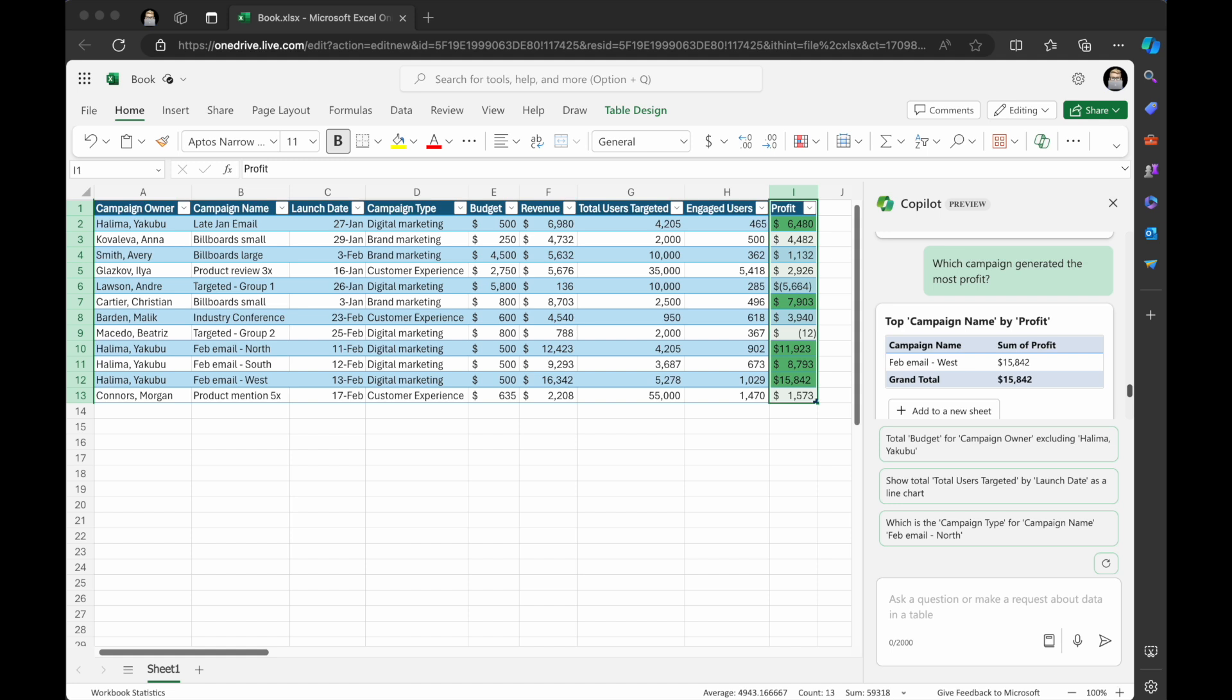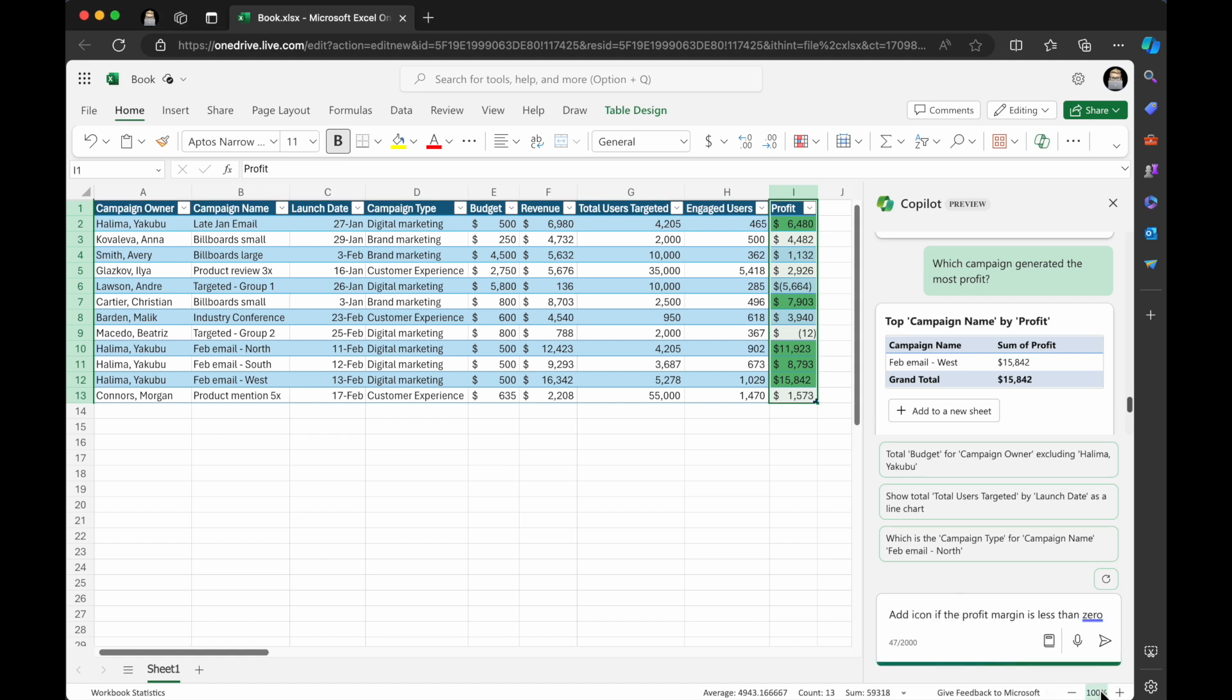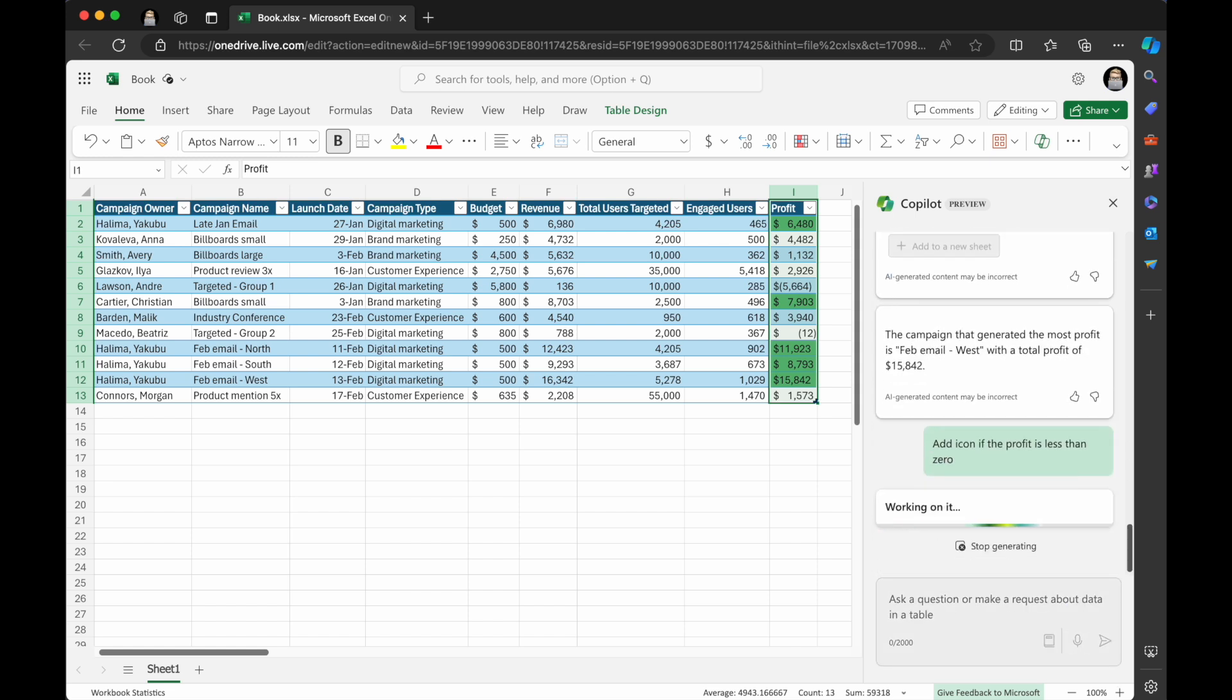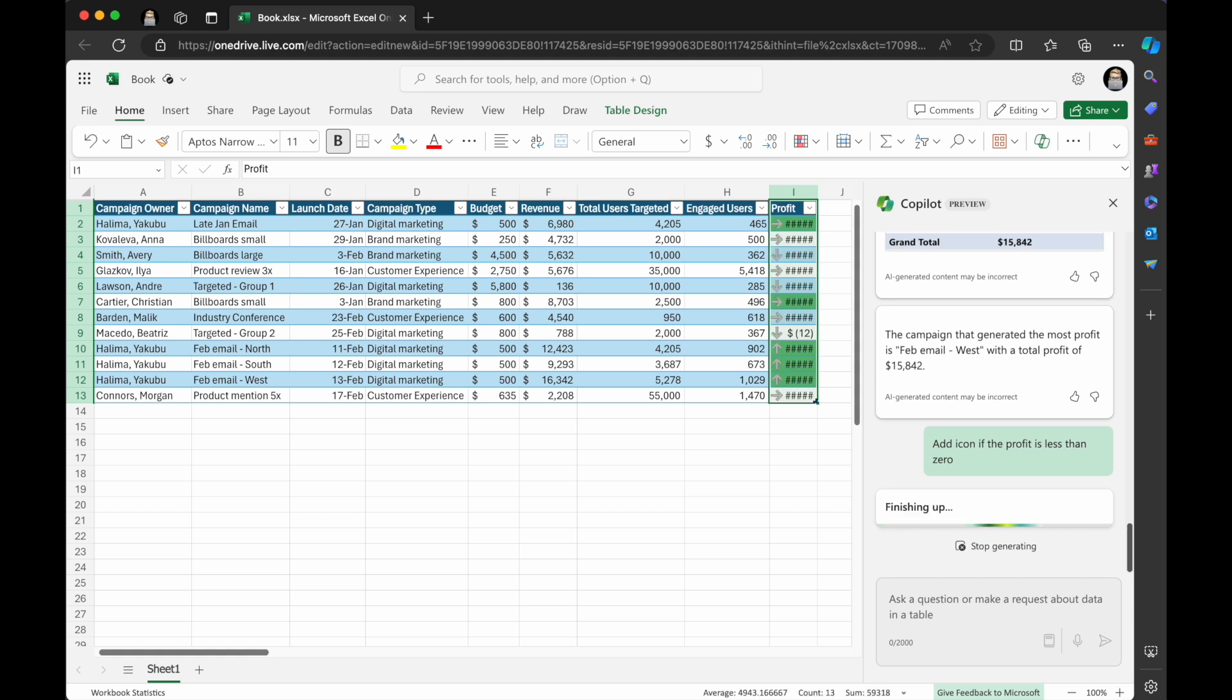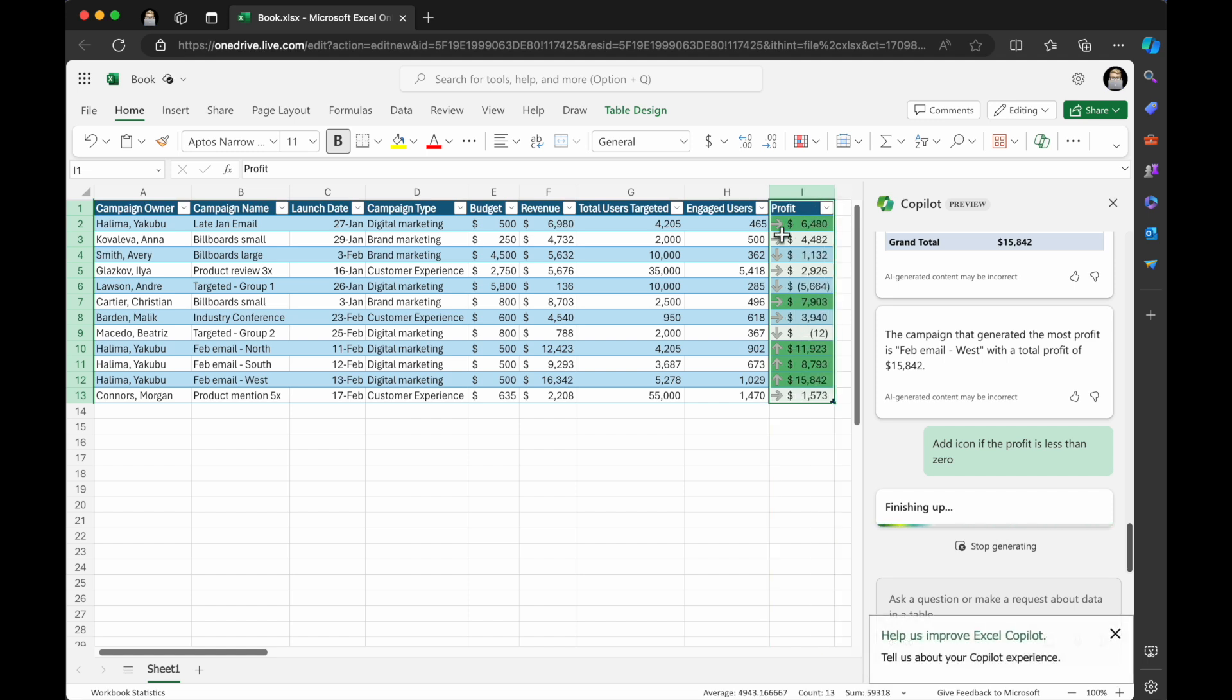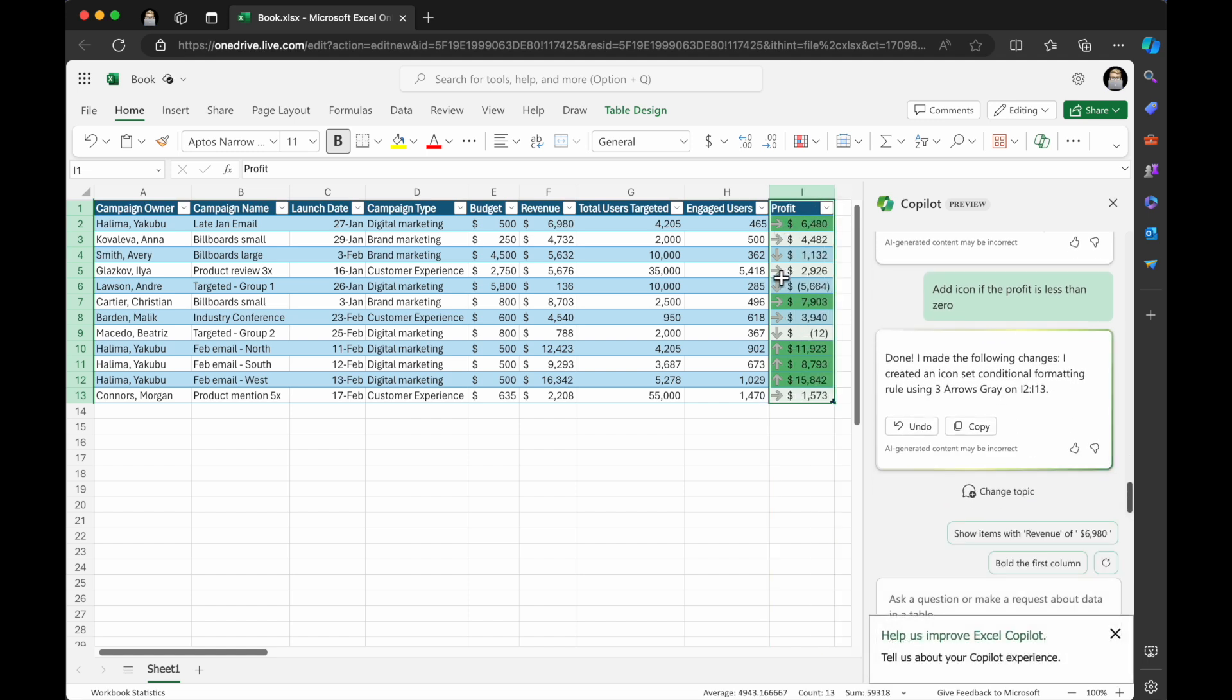I think what I'm going to do here though, I have an idea. I want to make it even a little bit more visual. So I'm going to ask it, add an icon if the profit is less than zero. Let's see what it does with adding an icon into the list. Cause I like visual information. I'm a big power BI user and I love it. And Excel can do all these amazing things as well. And you can see here, I just have to expand this column out, but it added some arrows in there.